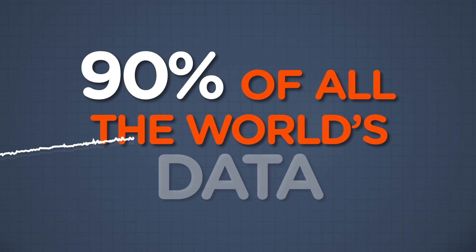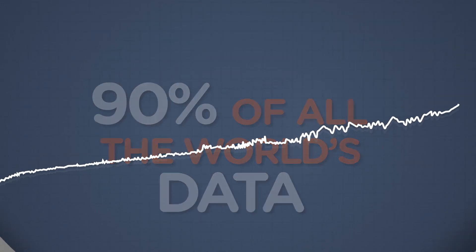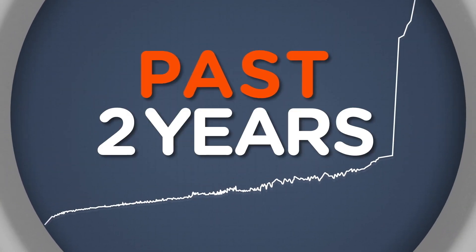90% of all the world's data, all the data that humanity has ever created, was created in just the past two years.